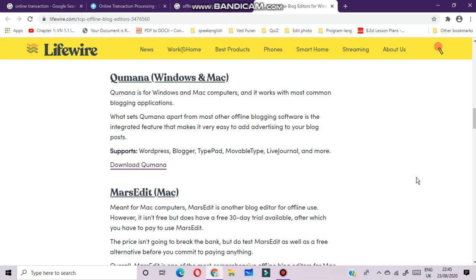Qumana is a blog editor for Windows and Mac computers and it works with the most common blogging applications. What sets Qumana apart from most other offline blogging software is an integrated feature that makes it very easy to add advertising to your blog posts.